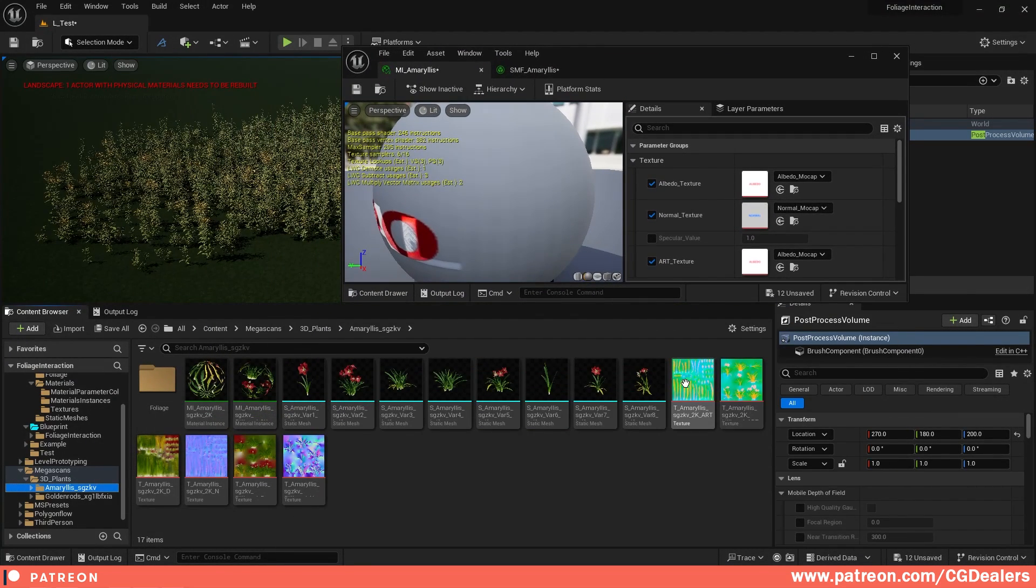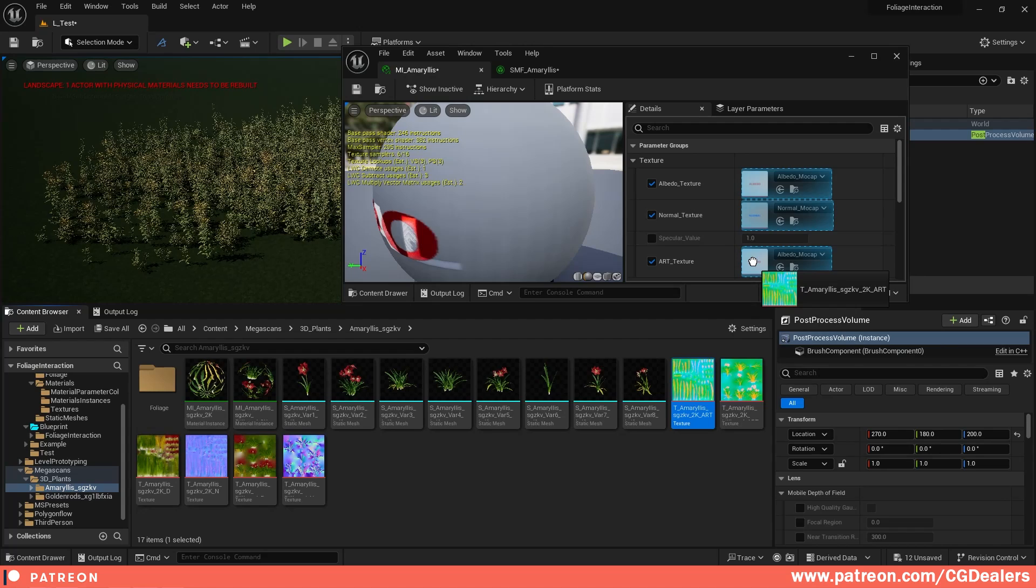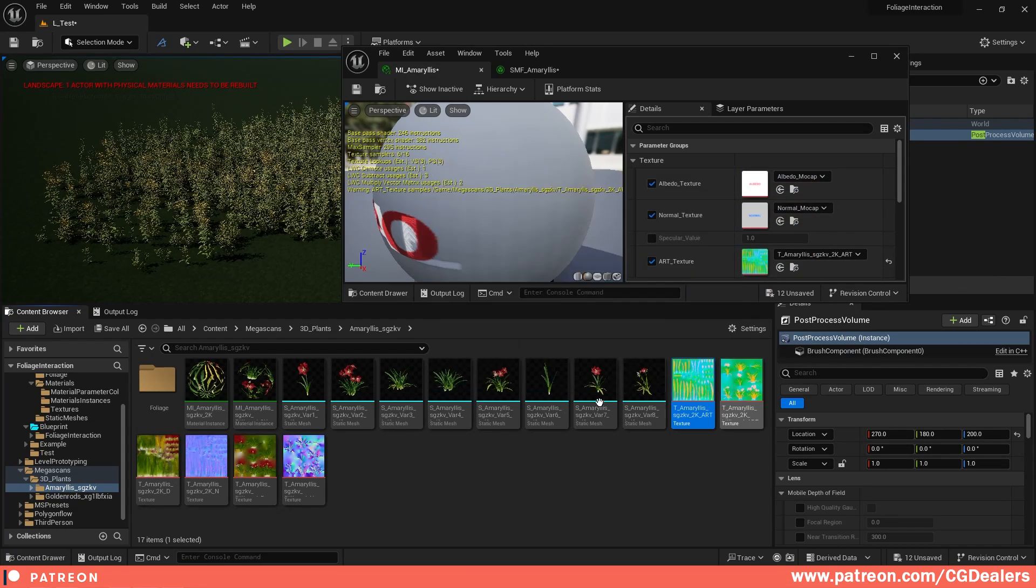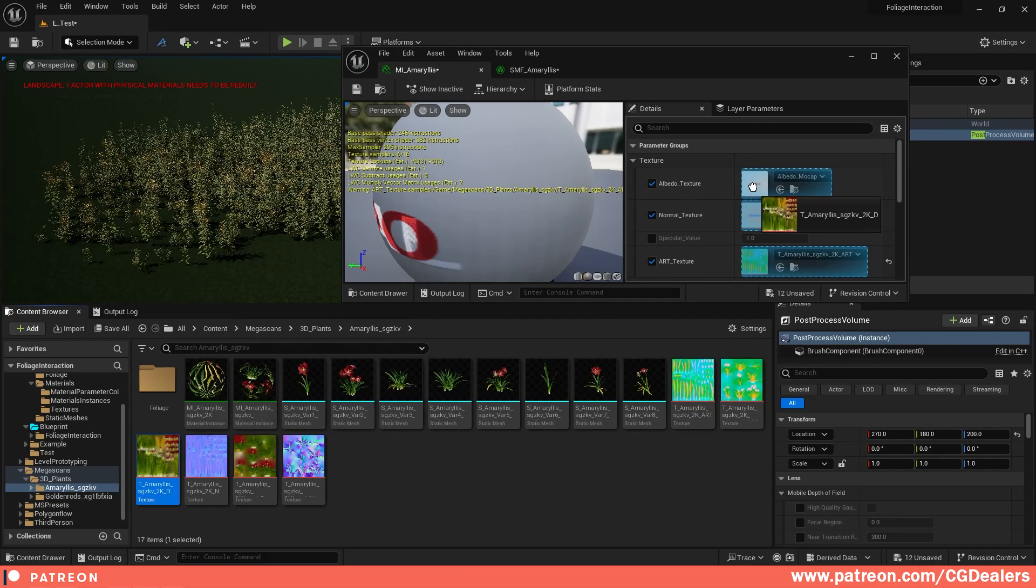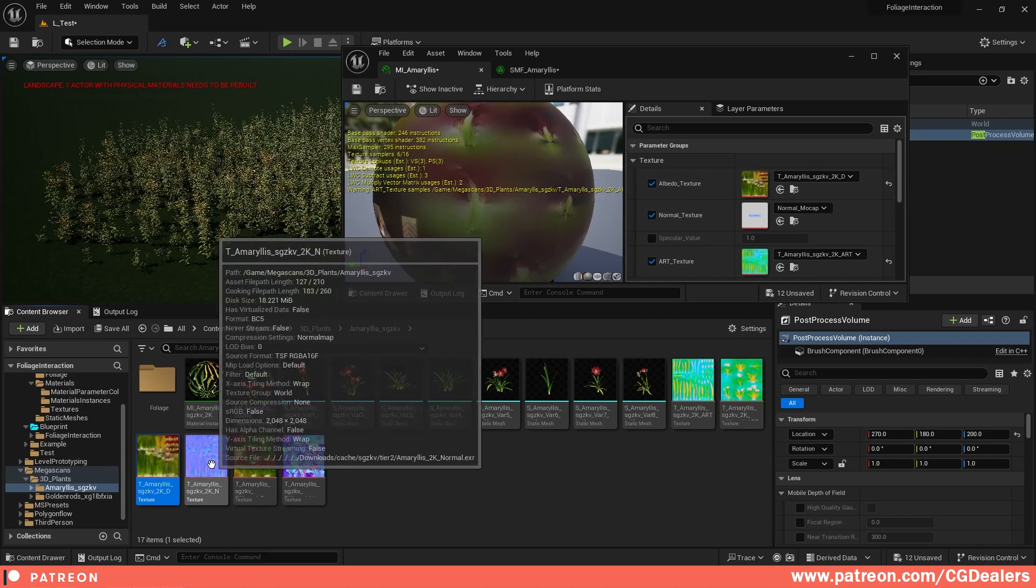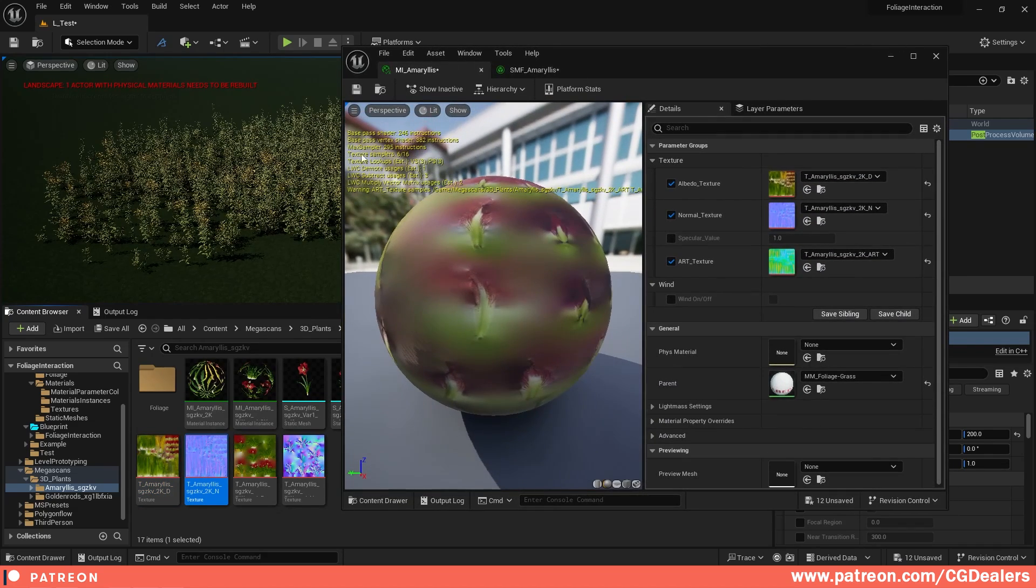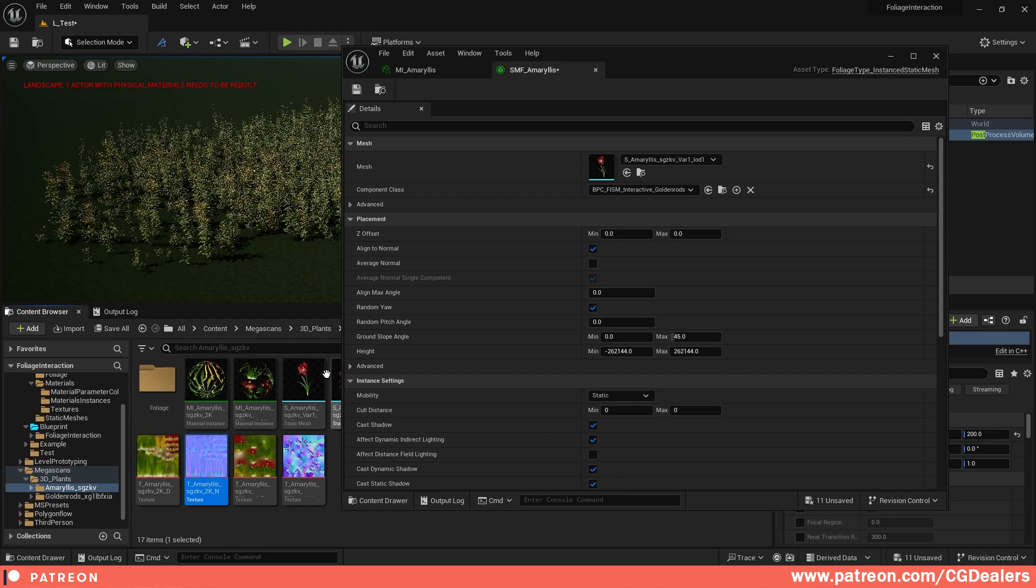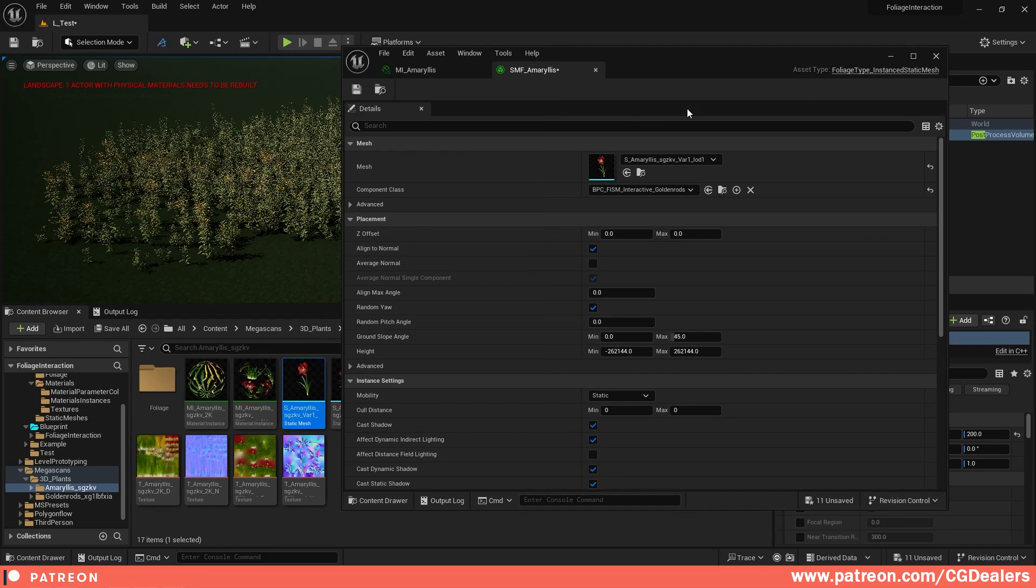I'm just going to minimize this a little bit. This one is ART, this one is for billboards, this one is the diffusion, this one is my normal map, and we're ready. I'm going to save this one and then I'm going to open my flower over here.